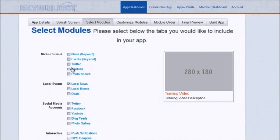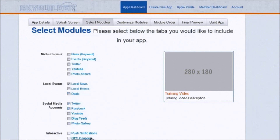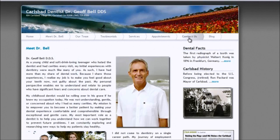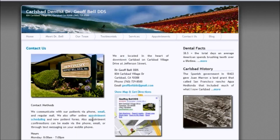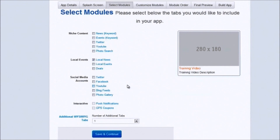Now we're going to select the different kinds of modules we want to put in for Dr. Bell. I didn't see that Dr. Bell had a Twitter or Facebook account listed on his contact page, so I'm going to untick Twitter and Facebook. This might actually be another thing we could sell Dr. Bell — maintaining a Facebook fan page or a Twitter account for him as well as our local marketing consultant. Same thing for YouTube — maybe he has a YouTube account we don't know about, but for now we're going to leave those out.